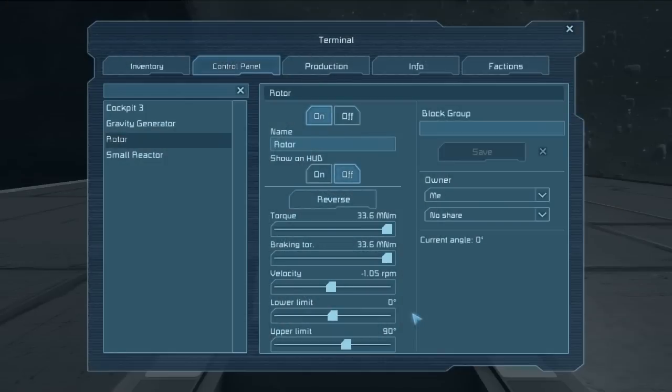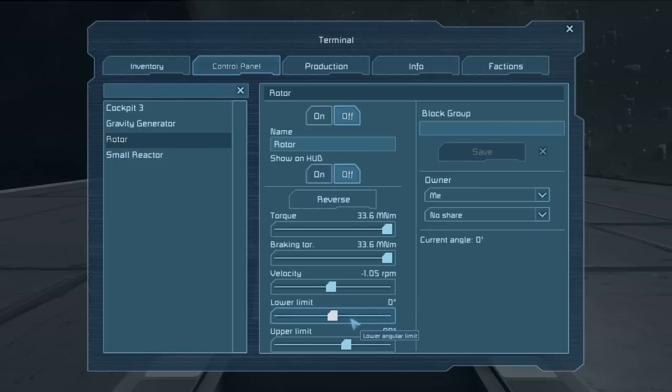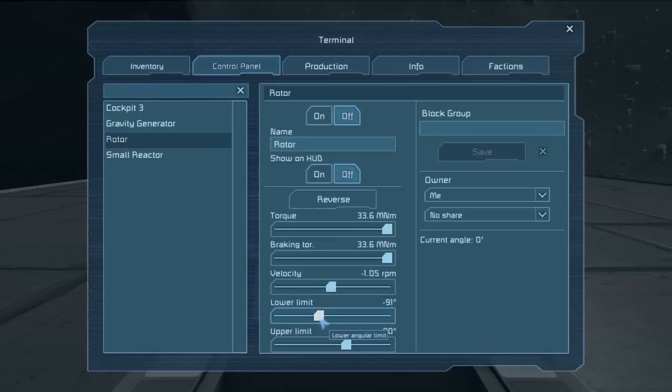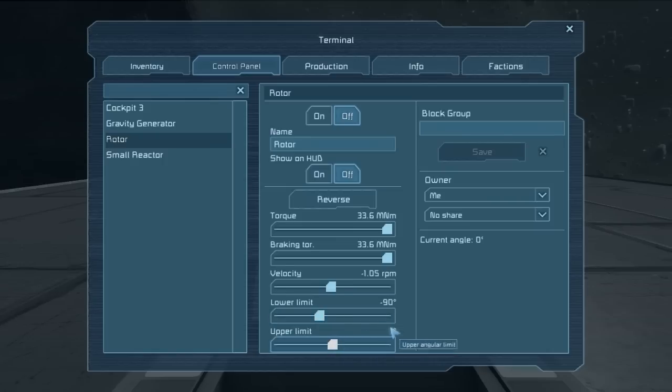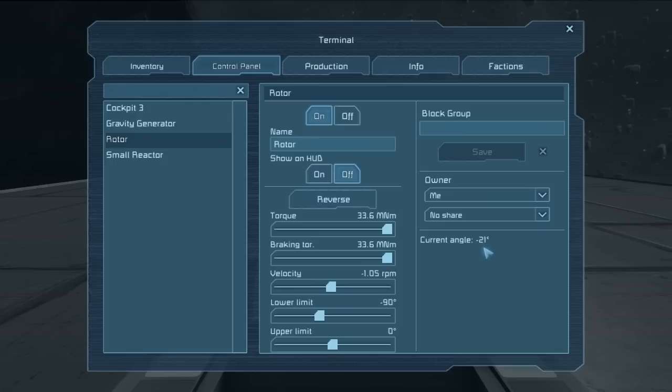Now say that we only want the rotor to be able to turn 90 degrees counterclockwise. We can do that by setting the lower limit to negative 90 degrees and the upper limit to zero. Now, if we turn the rotor on, we can see that its current angle is negative. That means it's spinning counterclockwise. And we'll see that it will stop at negative 90 degrees.